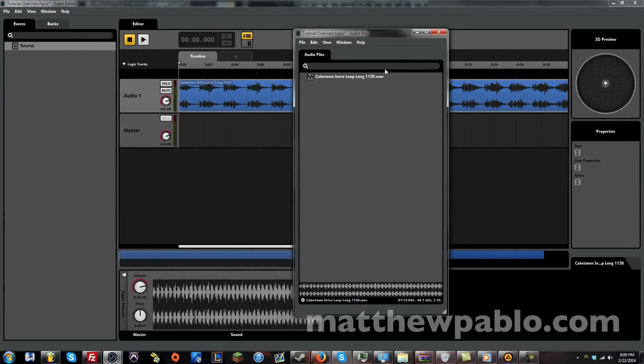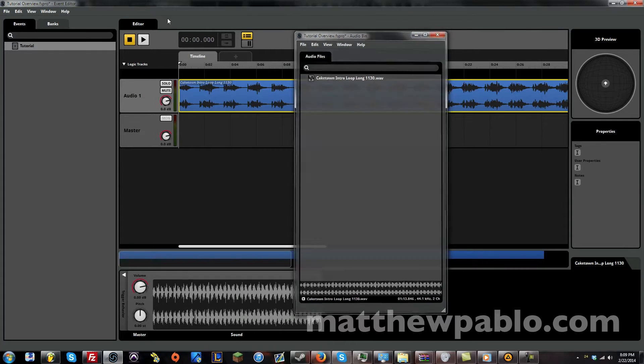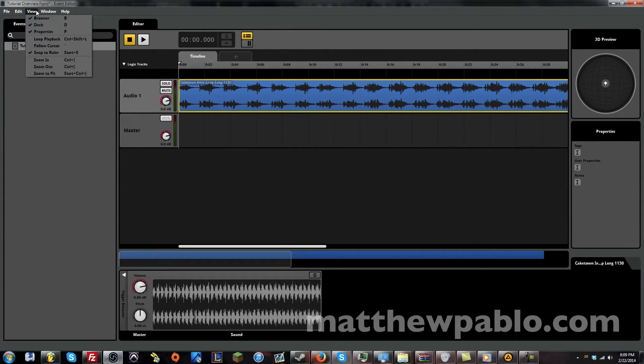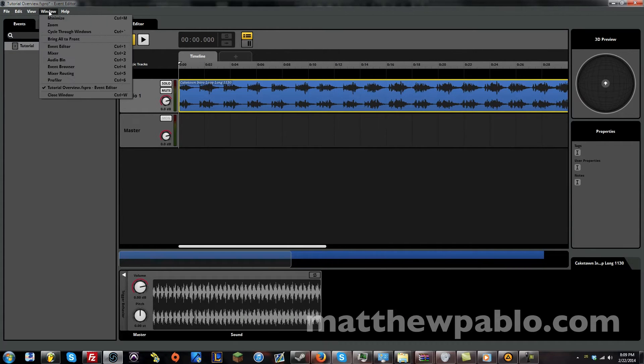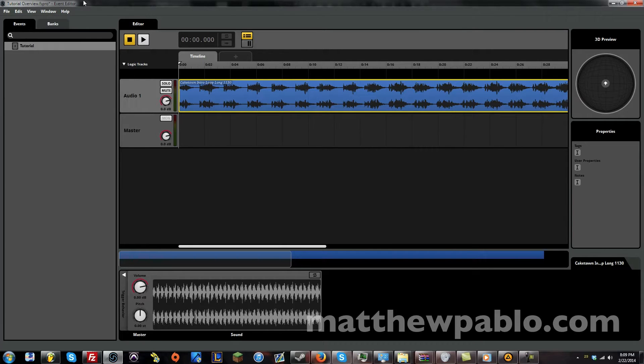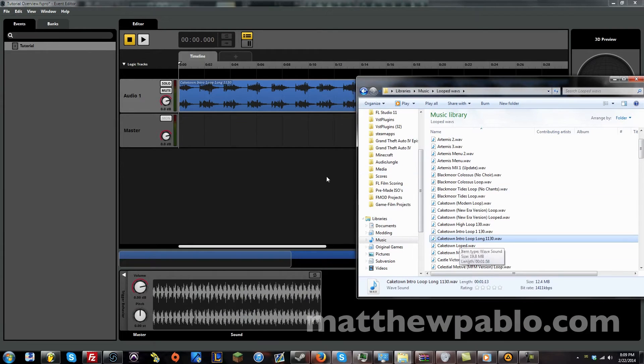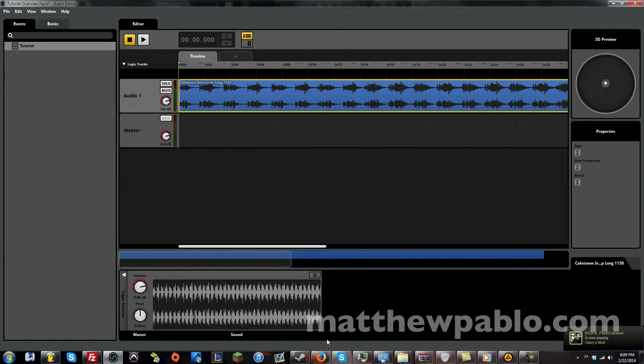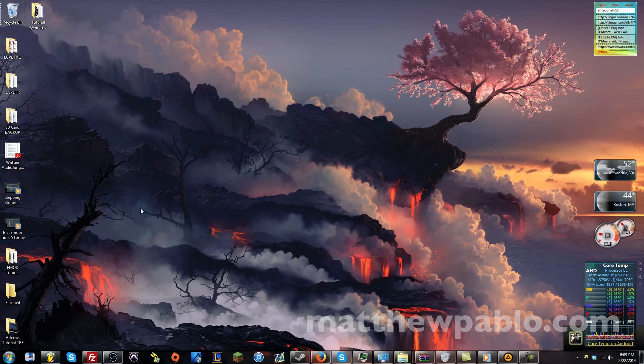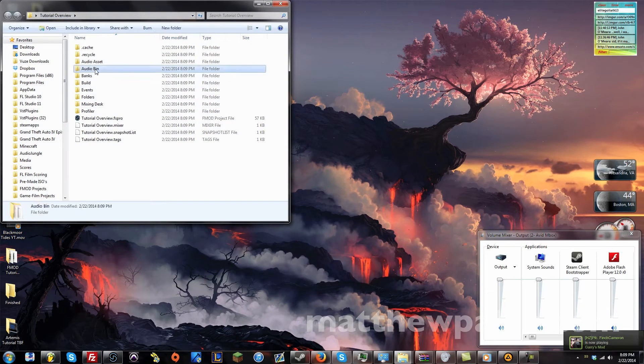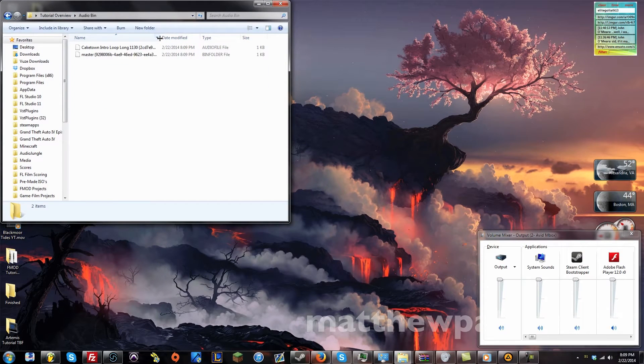And now, you can see here there's something here called an audio bin. And you can get it from window, audio bin, or press control 3. Now, back to what I was saying. When you load in a WAV file or any sort of audio file, it will make a copy and put it in that project folder.